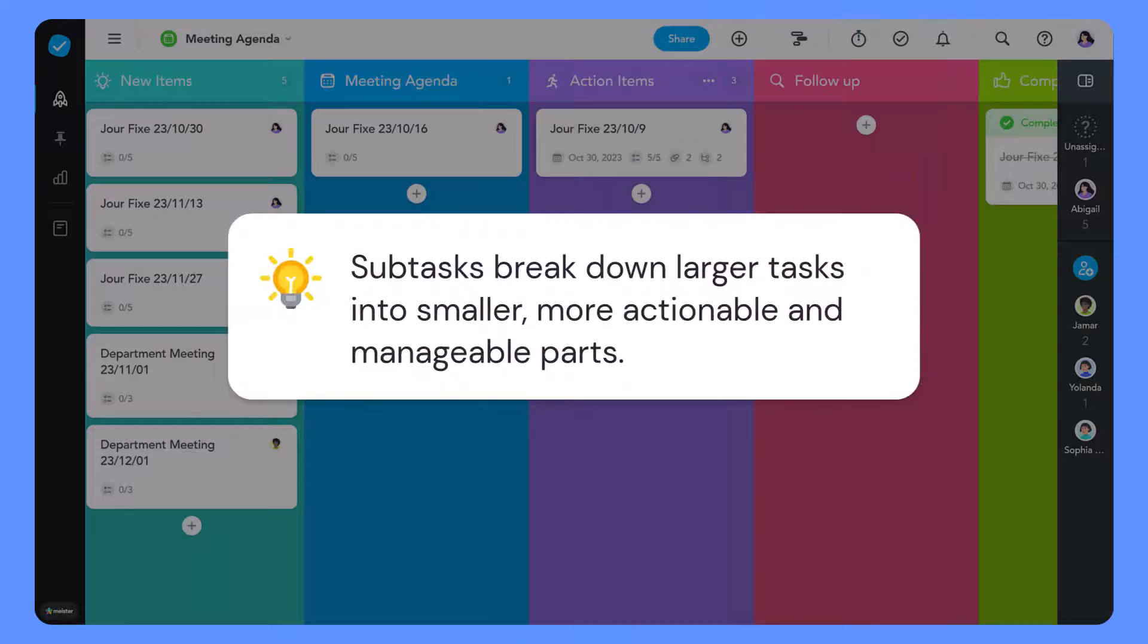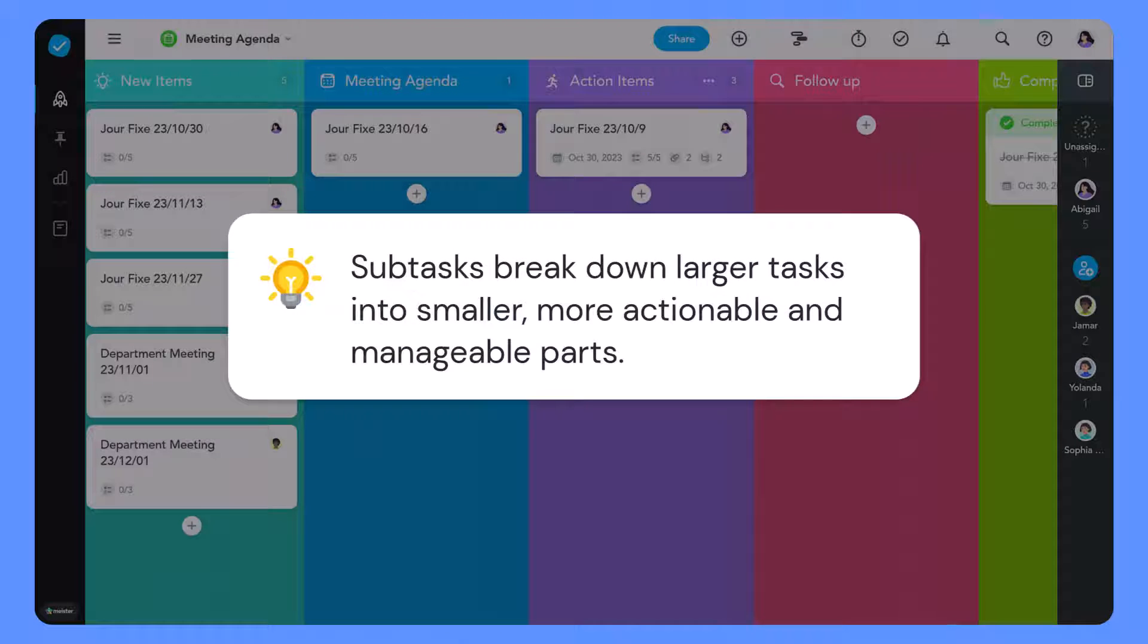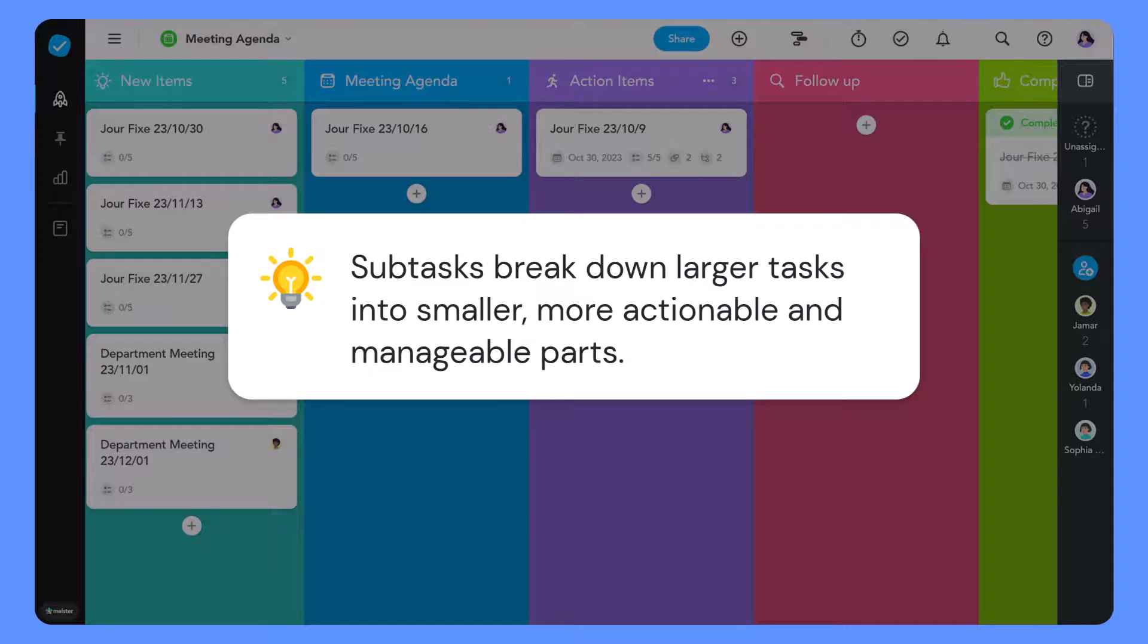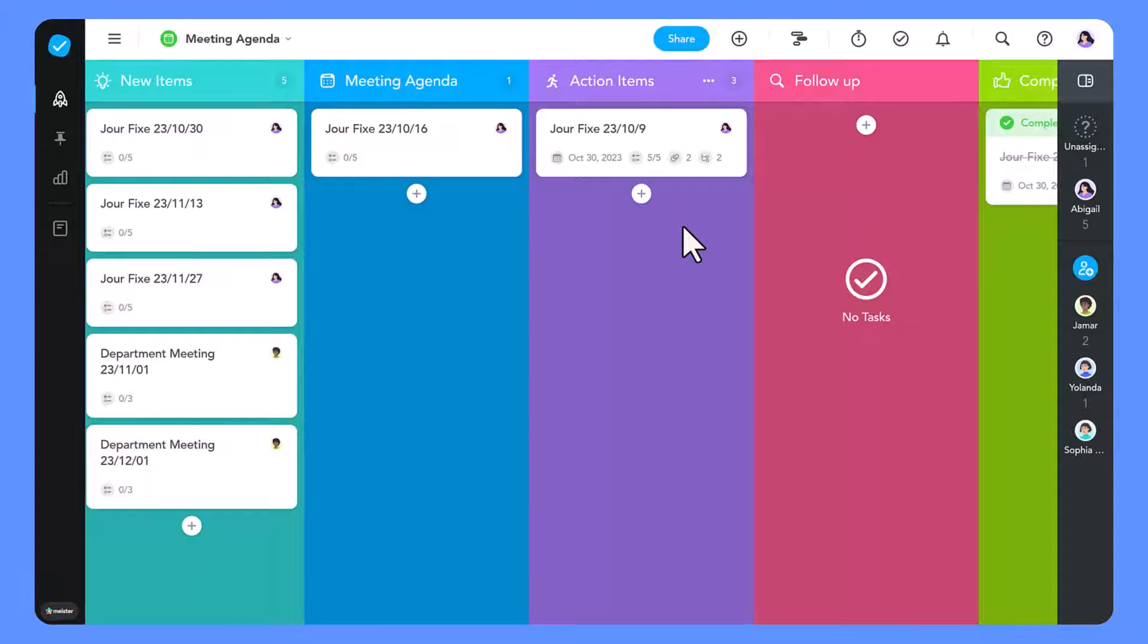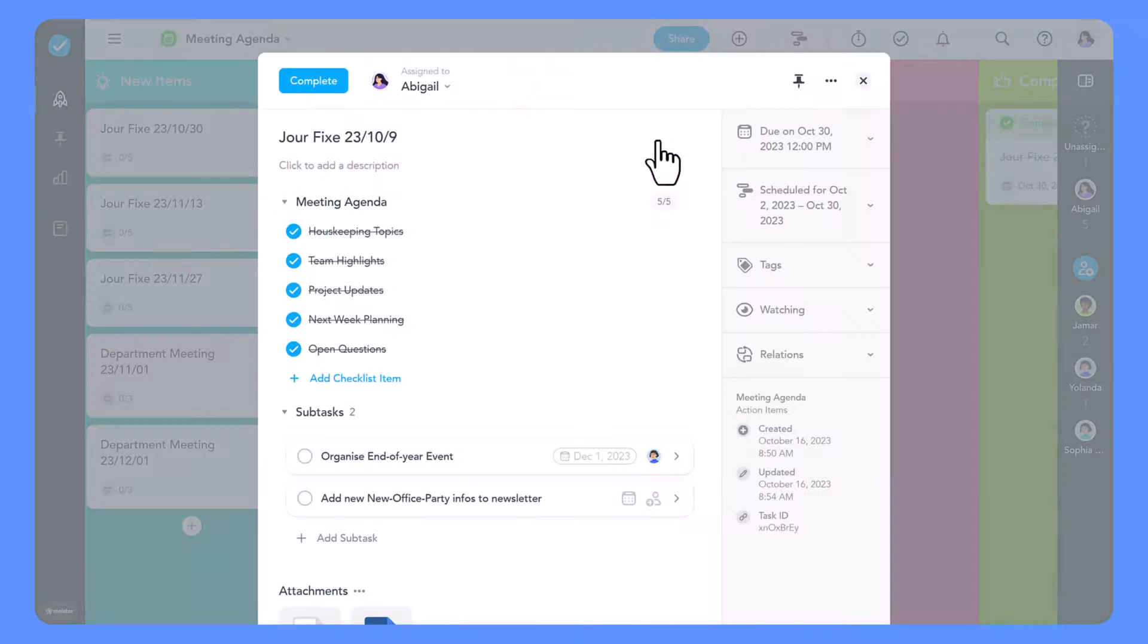Tip 1: Subtasks break down larger tasks into smaller, more actionable, and manageable parts. Let's take a practical example. Imagine you're creating a newsletter with several colleagues.